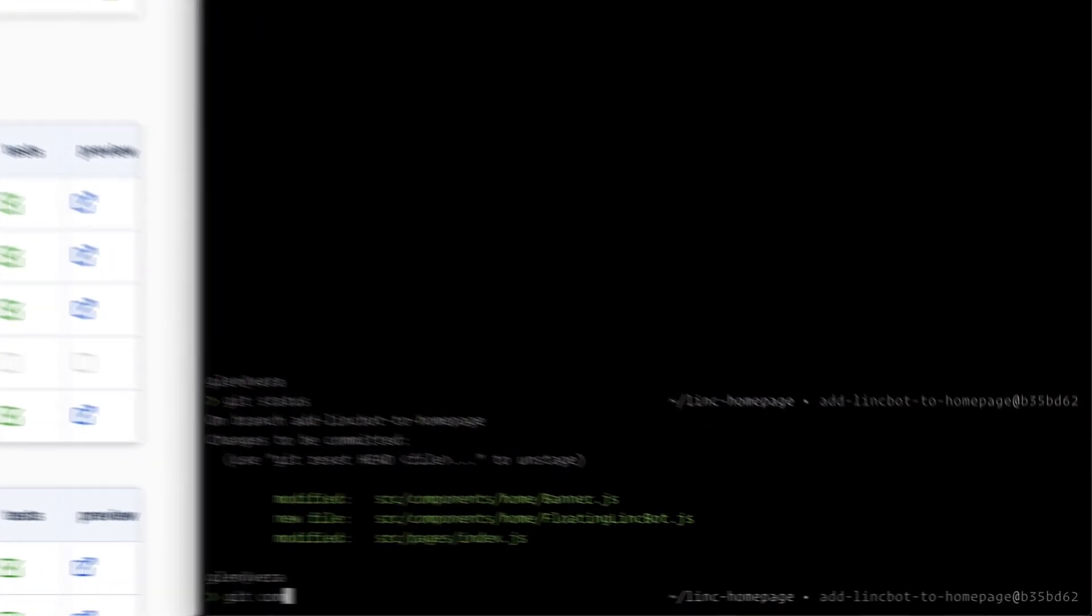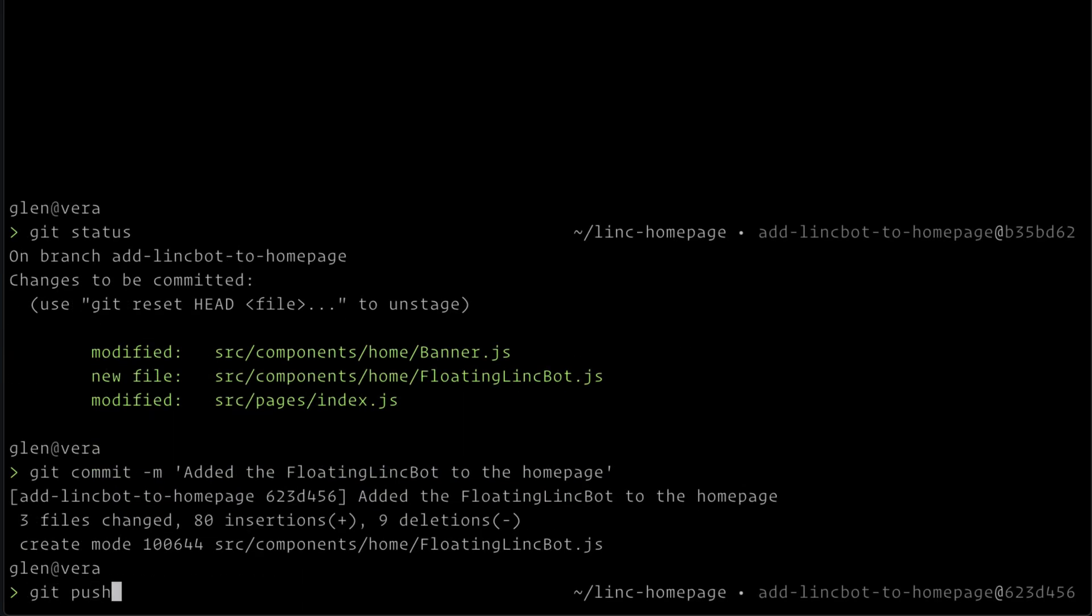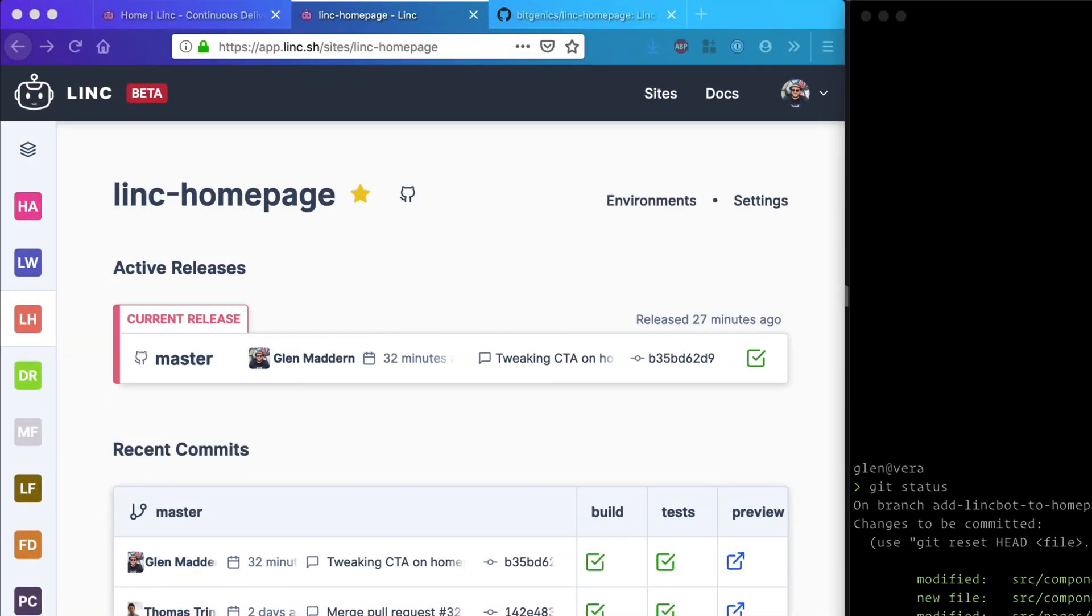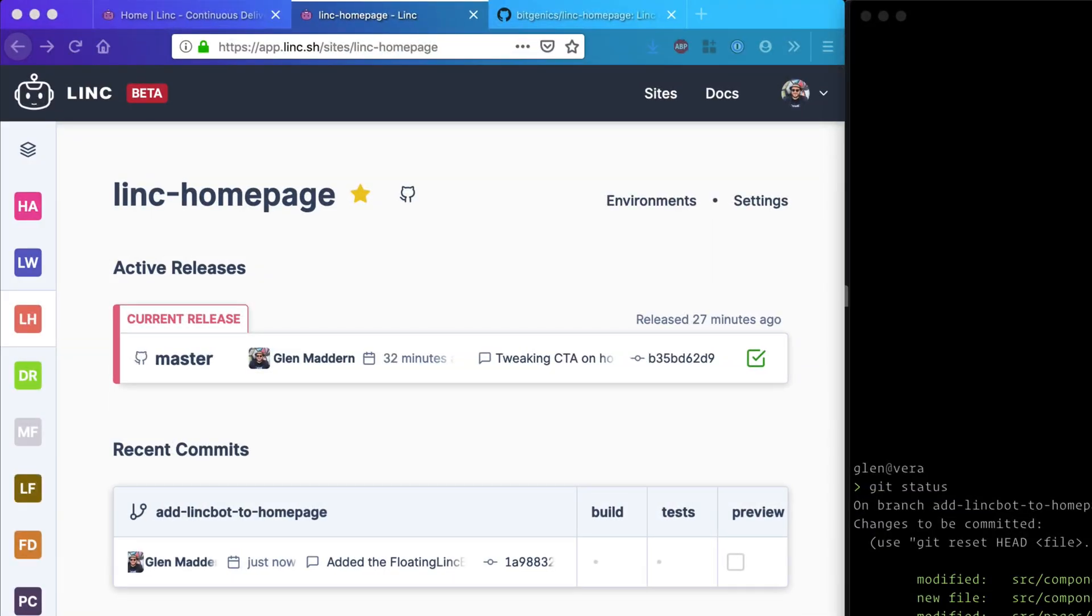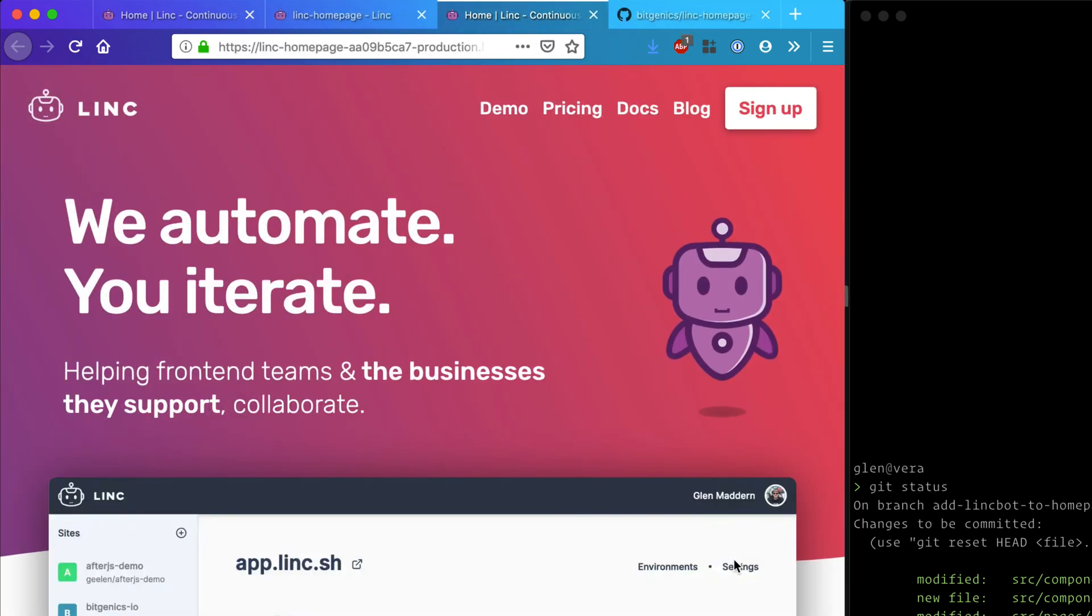Everything in Link starts with a commit. Let's say I'm a developer working on a new feature for the Link home page. All I need to do is commit and push where I'm up to and Link will then automatically pick up that new code and deploy it to a unique URL.